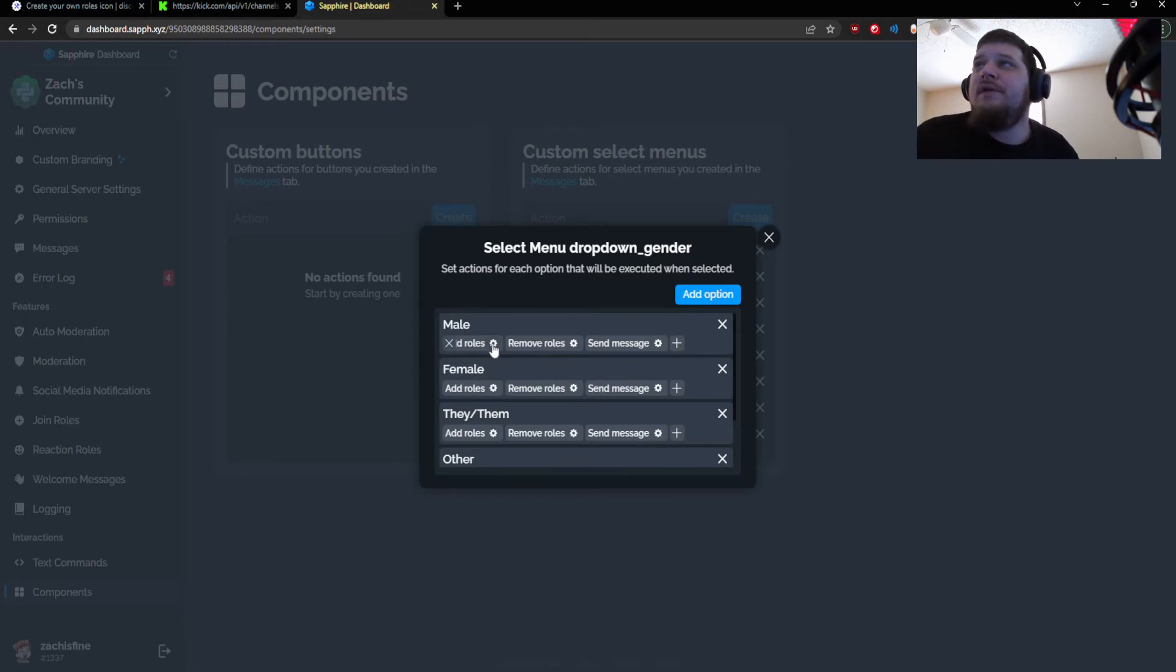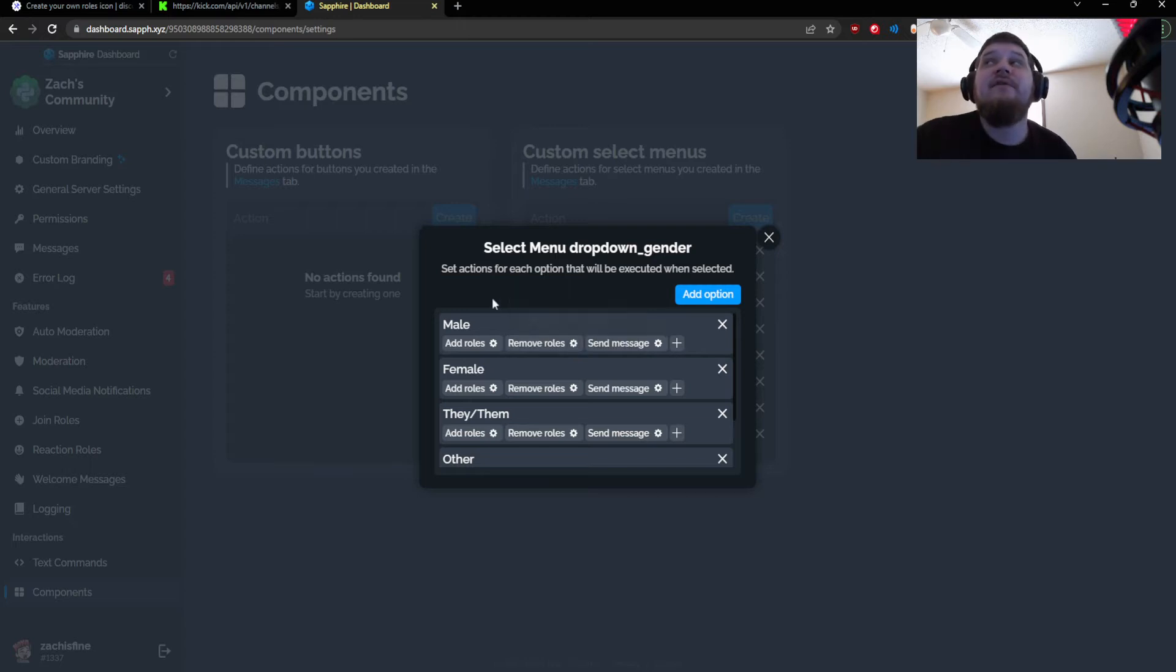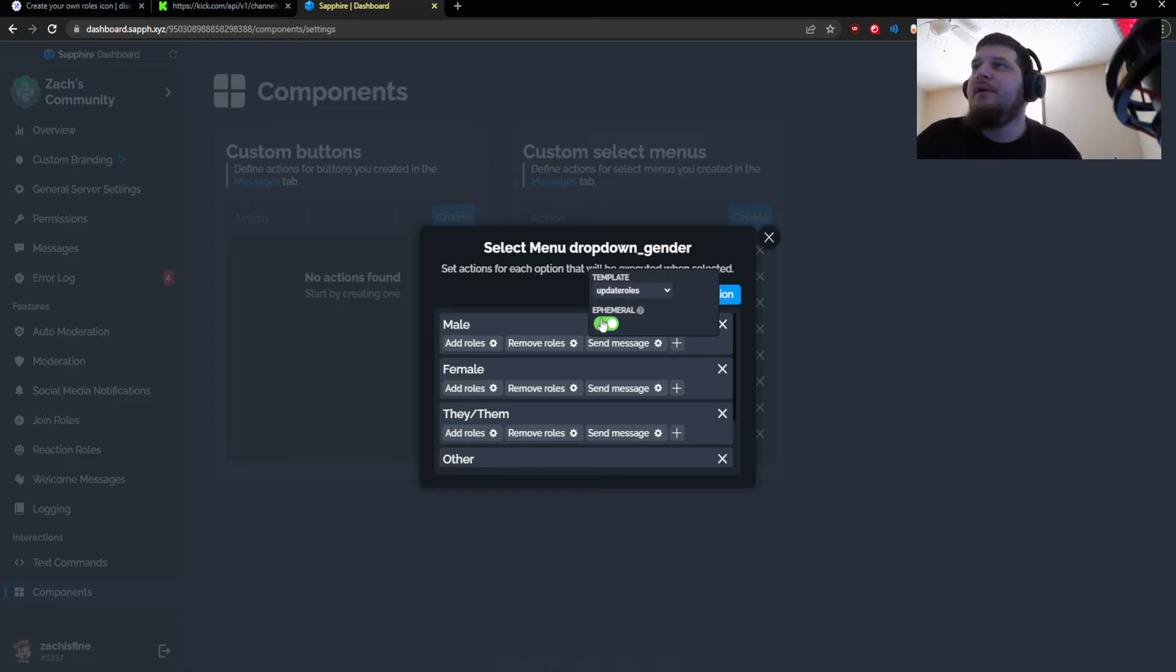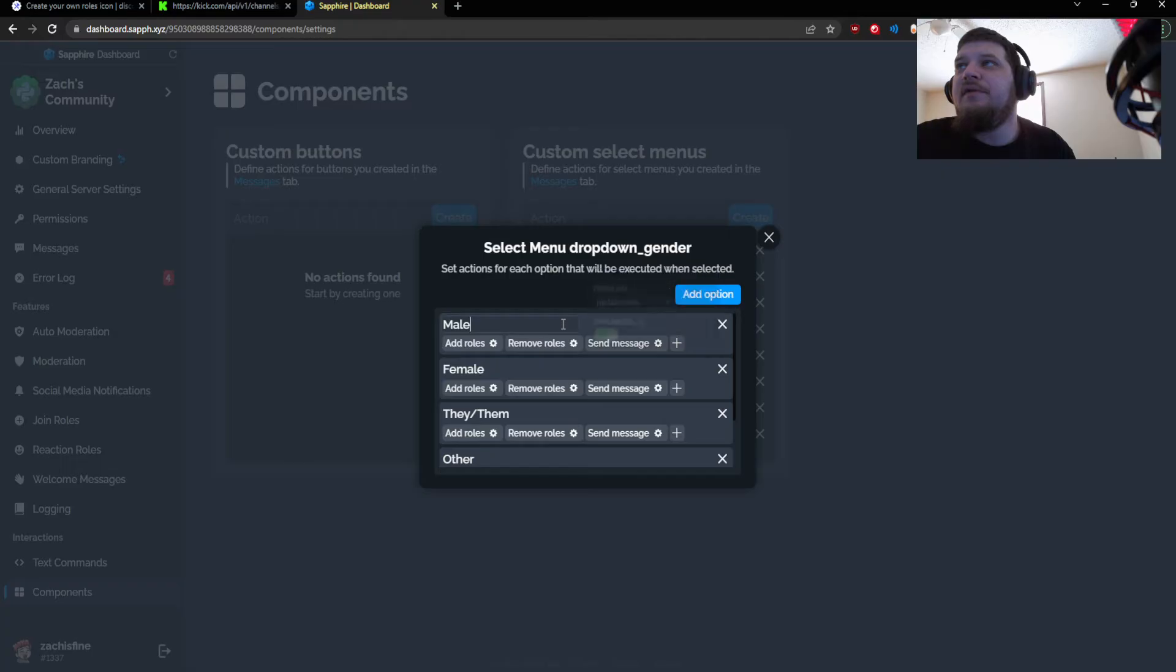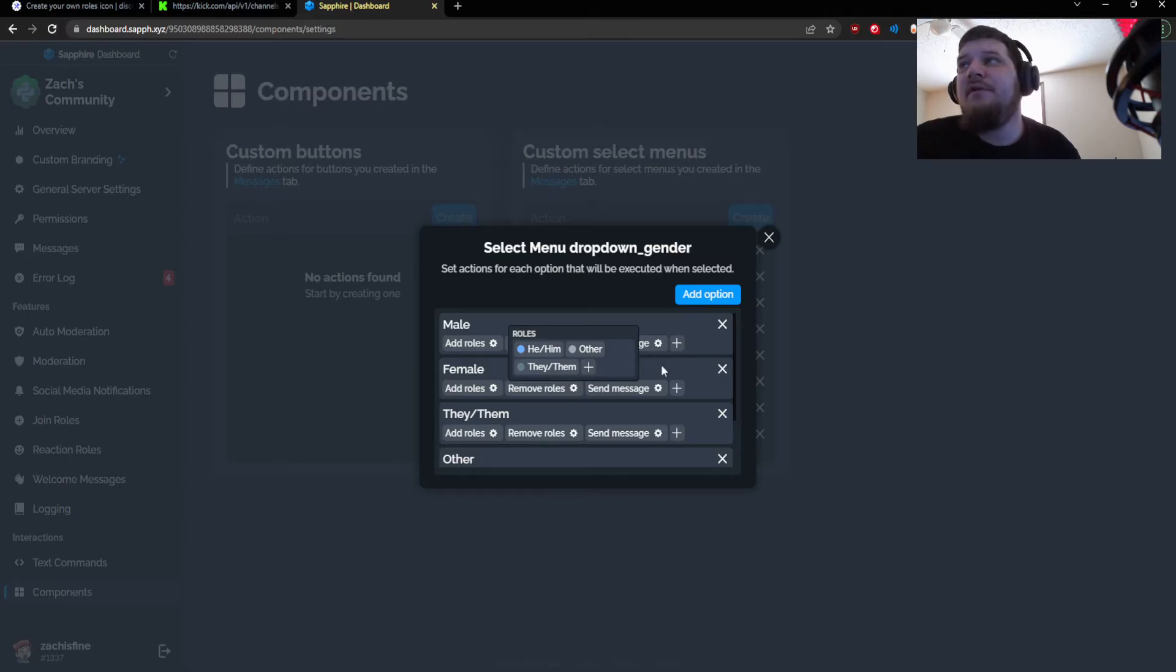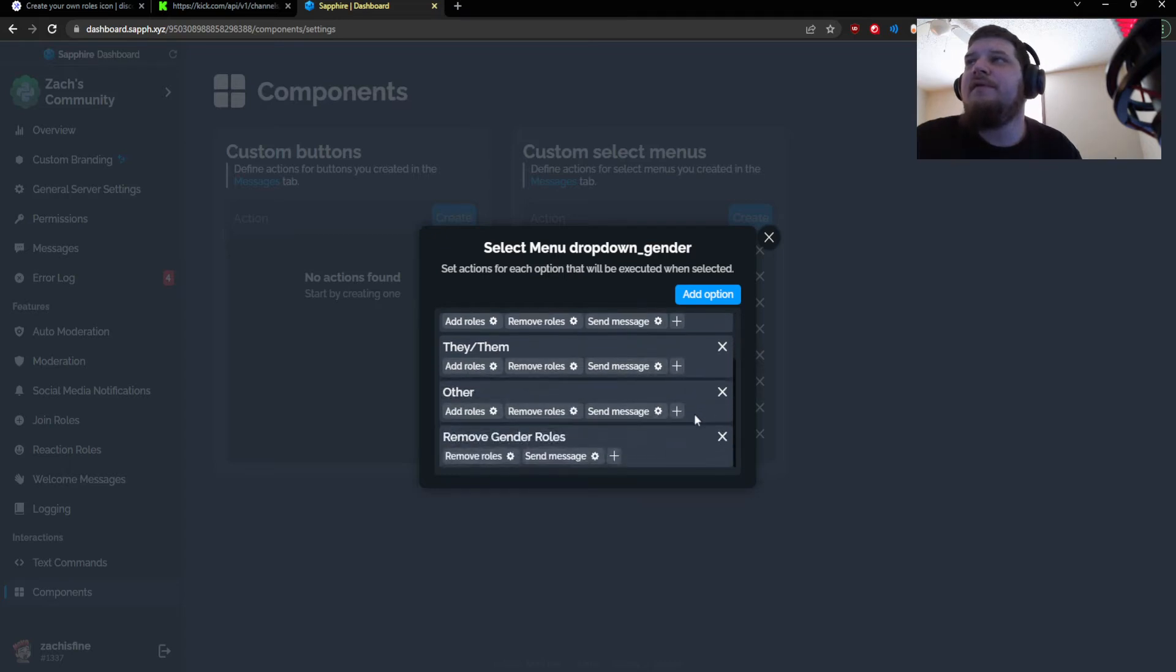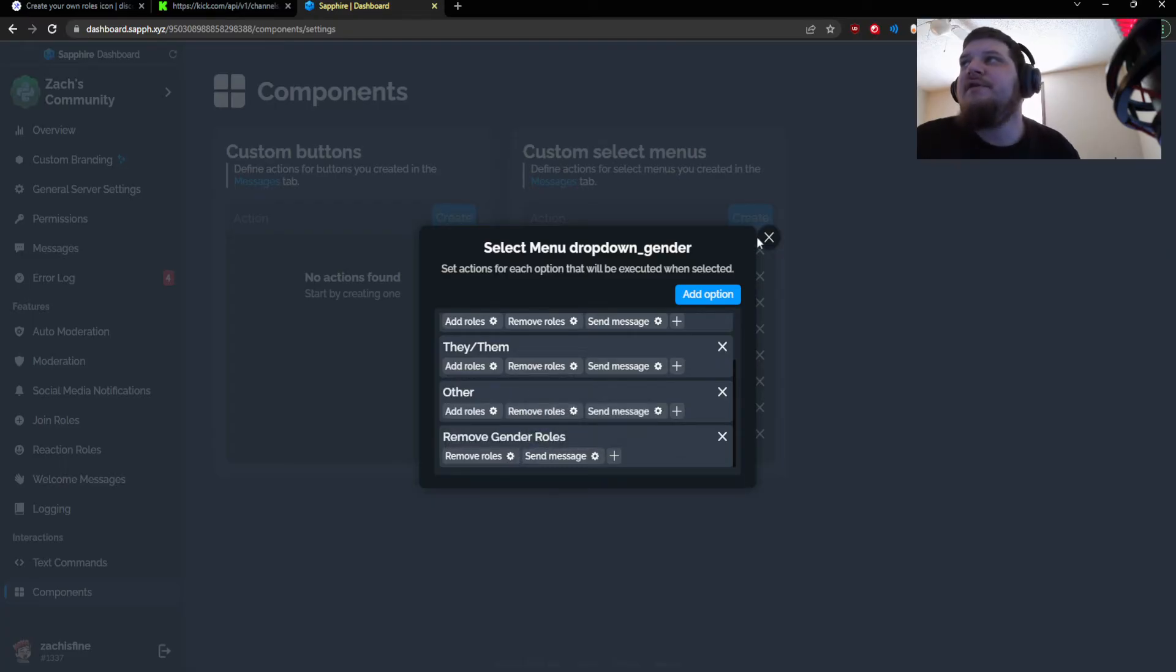I added five options because there are four options including the remove gender roles action. So what this does is it assigns, it adds the role he/him, but it also removes the role for everything else. And the last thing it does is it calls the update roles template with an ephemeral response. So once you select this on the menu it'll give you the male role, remove all the other roles, and send you a response saying your roles have been updated to this. And so on and so forth for female, give you the she/her role, remove other roles, and also the same with the ephemeral update roles template. The remove gender roles will reset everything, so it'll remove all the roles and it'll also send the same message.